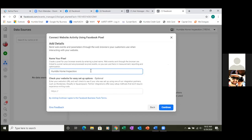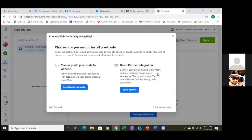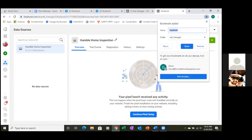We don't have a website set up for the pixel — the pixel goes on a landing page where you're capturing leads, not required but that's where it belongs. Hit Continue. X out of this — Install Code Manually is what we'll click next time. Go ahead and bookmark this page and call it Pixel.